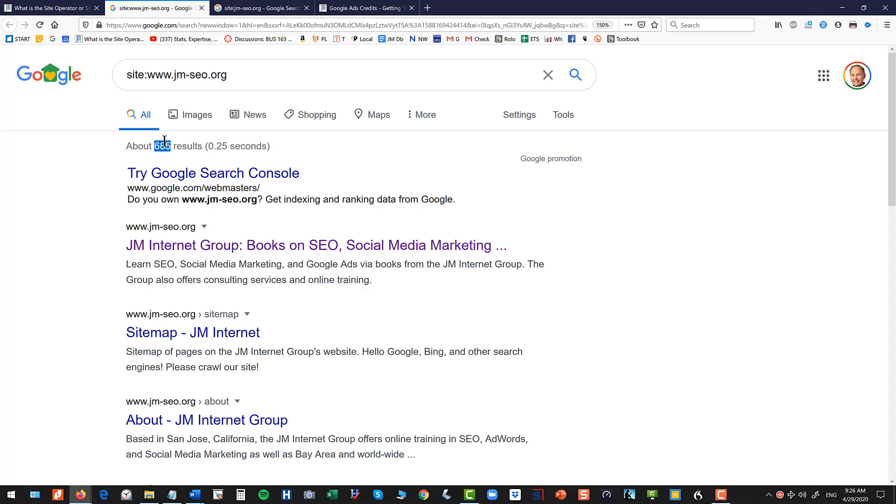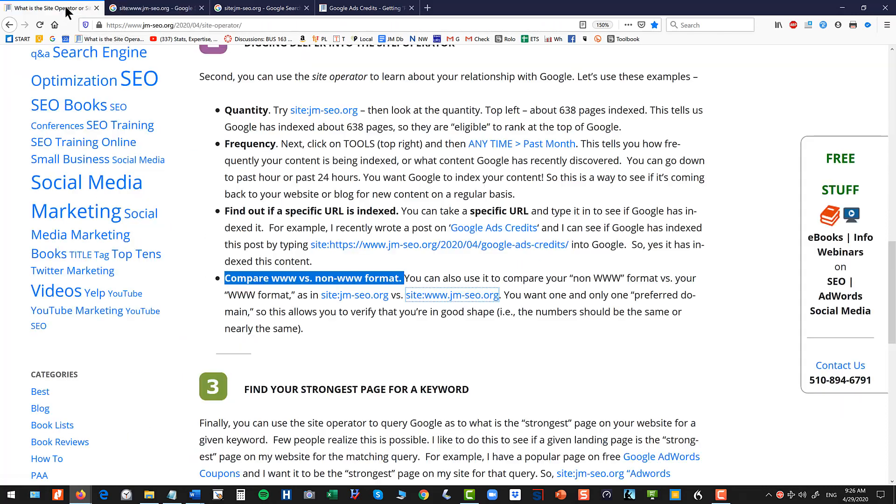If this is radically different, one format is a hundred and one format is 10,000 and that's not the format you want, then you know you have a preferred domain problem with Google. So that's another nerd thing you can do. So this is the four kind of basic things that you can learn about your website using the site operator or site command on Google.